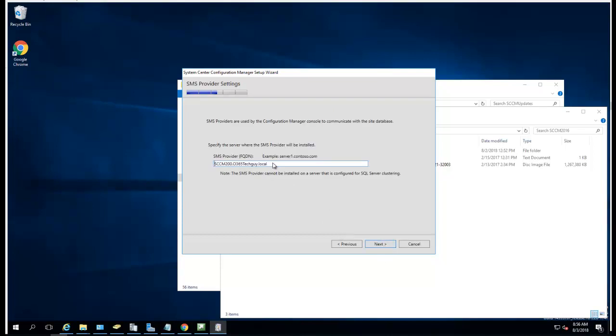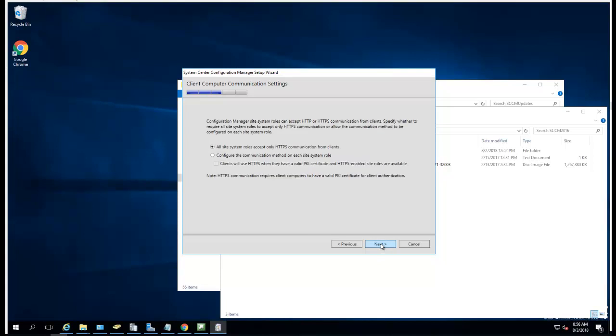The SMS provider is going to be my primary site, I'm going to leave that default. Click next. Since I don't have PKI infrastructure here, I'm just going to choose 'Configure communication method for each site role.' If you don't have PKI or some kind of certificate, you don't want to check this box. Just uncheck that and click next.